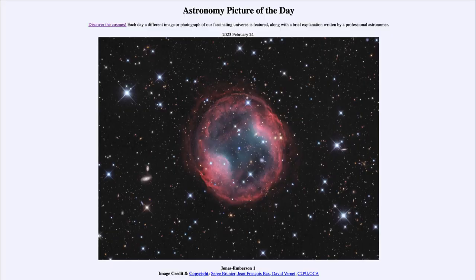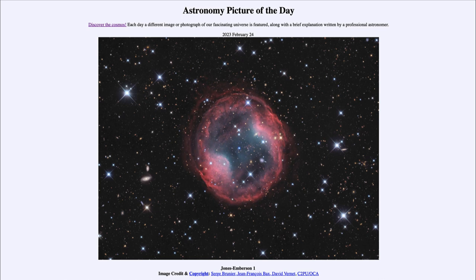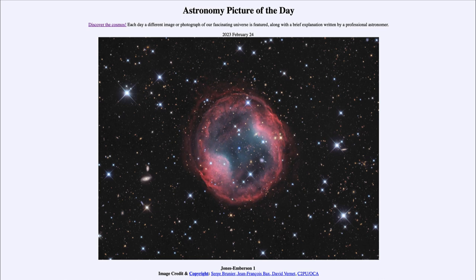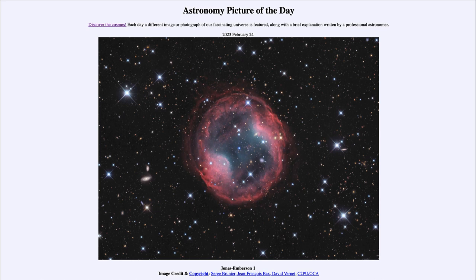Greetings and welcome to the introduction to astronomy. One of the things I like to do in each of my introductory astronomy classes is to begin the class with the astronomy picture of the day from the NASA website at apod.nasa.gov/apod. Today's picture for February 24th, 2023 is titled Jones Emberson 1.